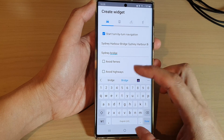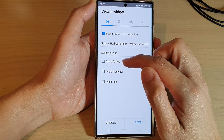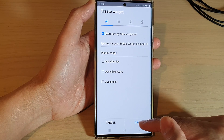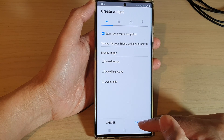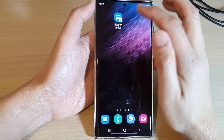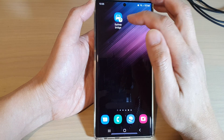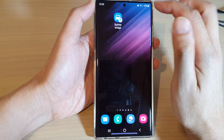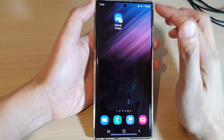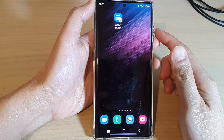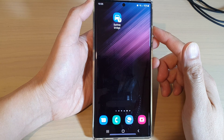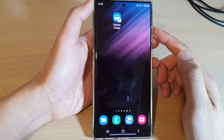You can also choose whether to avoid ferries, avoid highways, or avoid tolls. Then just tap on the Save button. Once you tap Save, it will save the changes, and when you need to go to that particular location you just tap on it and it will always give you turn-by-turn directions to that location.